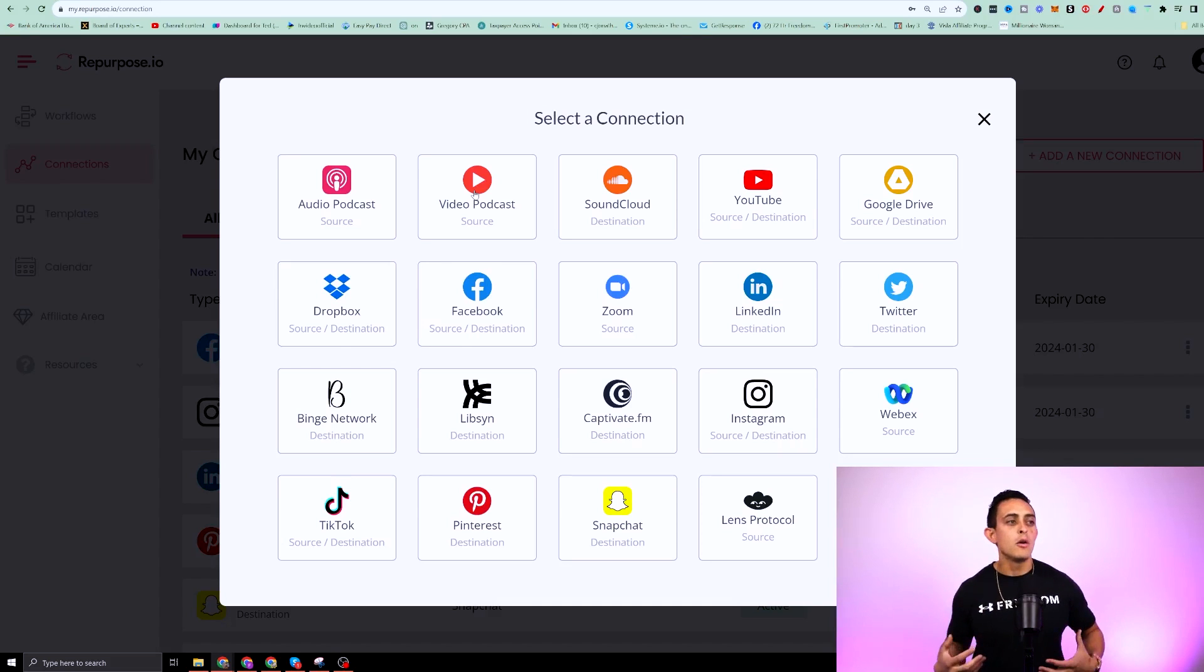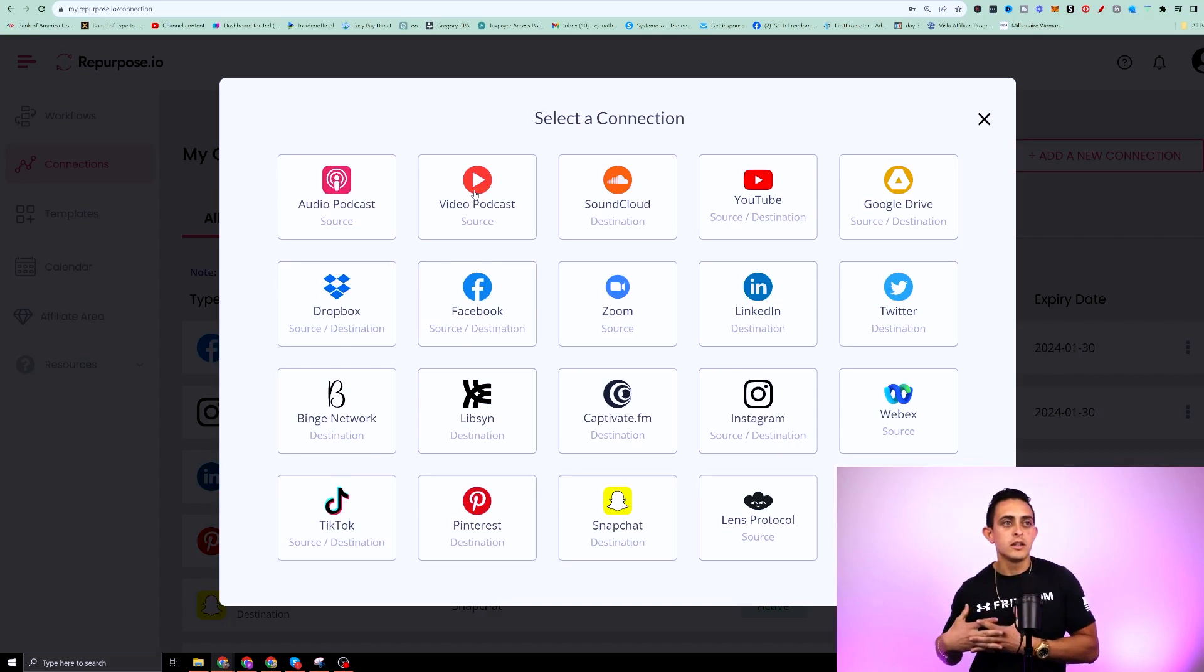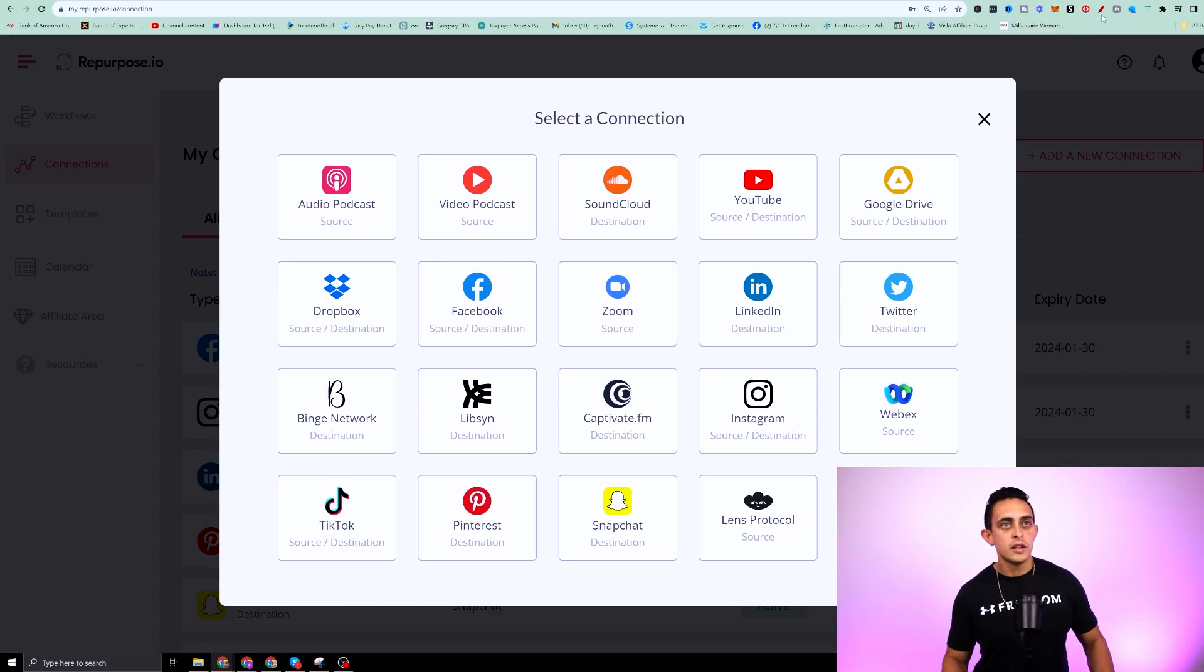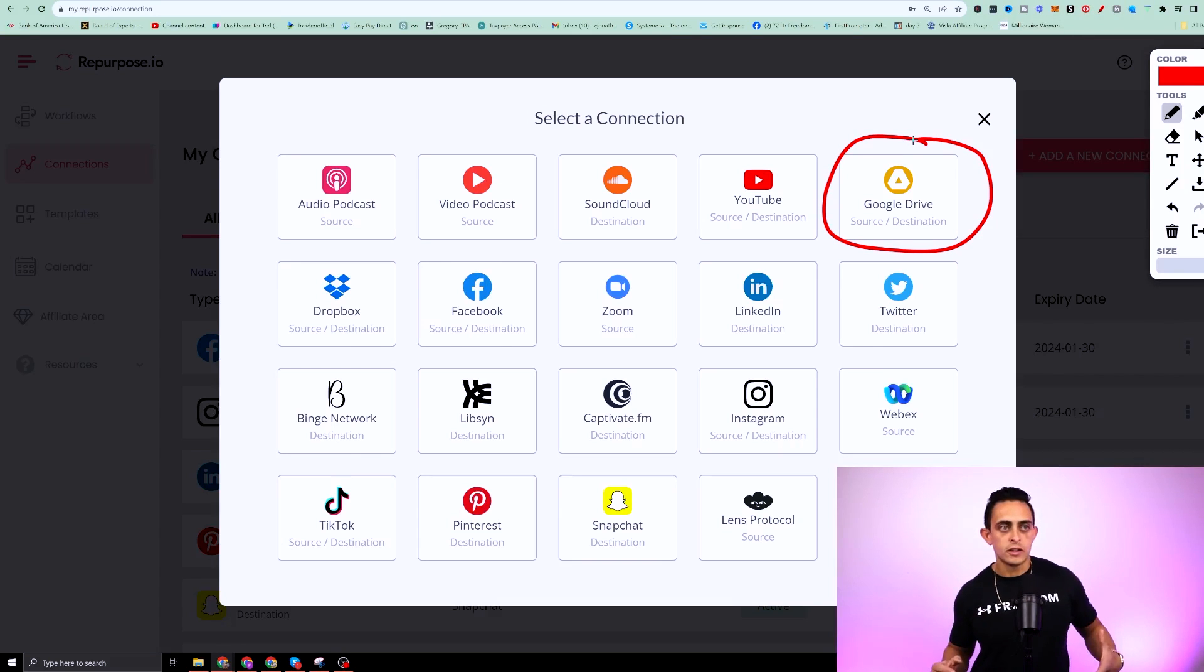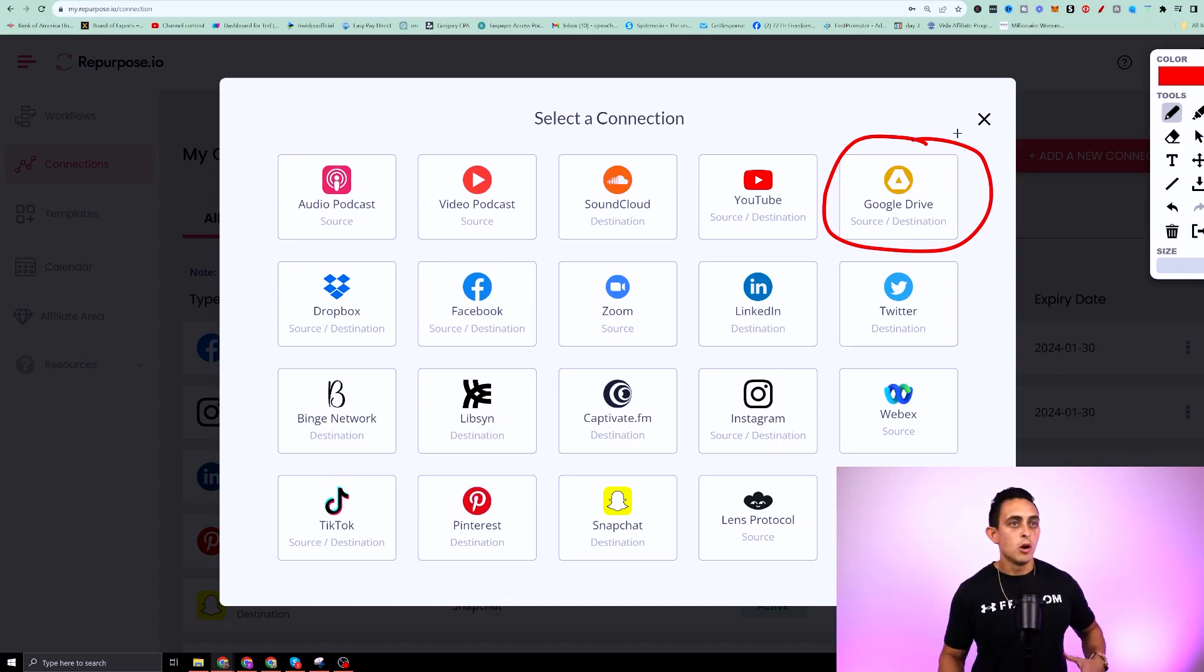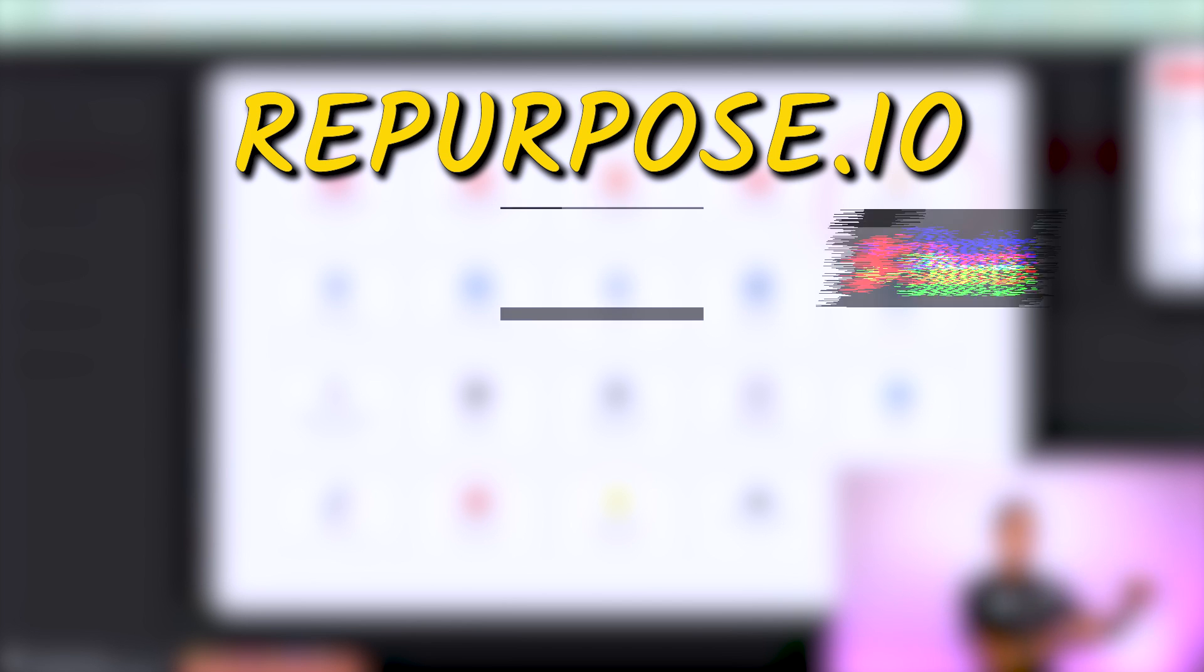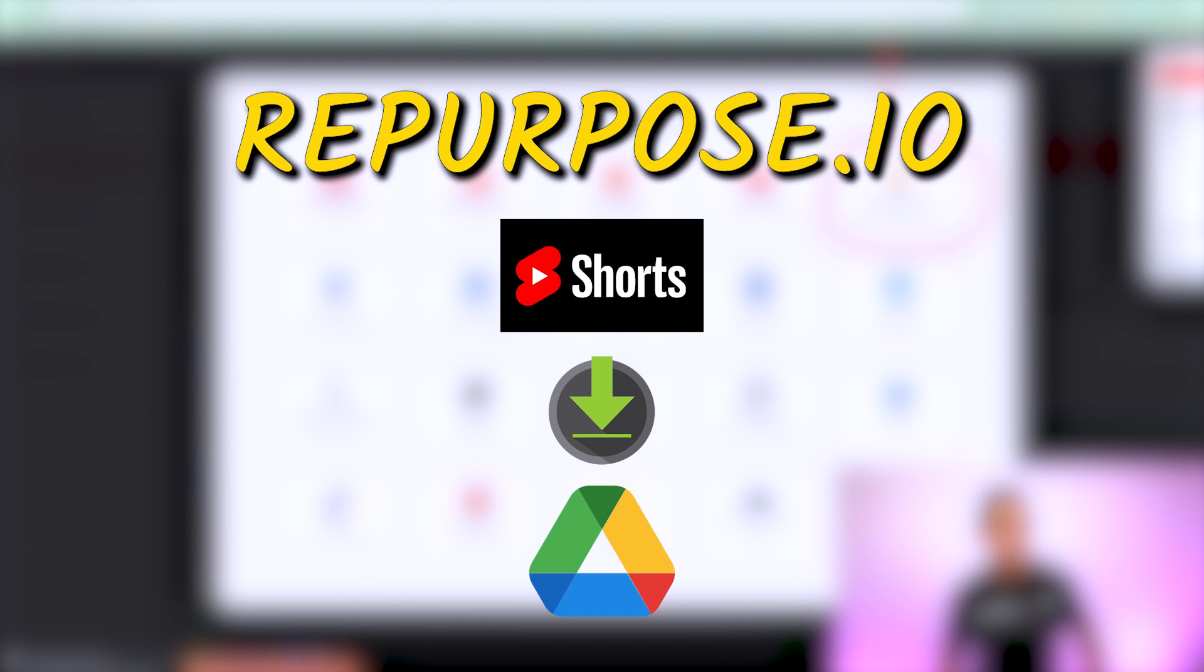Now, one thing to note is you can pull from all these sources right here. And another thing that's really cool that you can do if you wanted to save all your videos is you can also go to a Google drive. So for example, if you post a video on TikTok or YouTube, well, you can have a workflow where it says, hey, if I post a video on YouTube shorts,